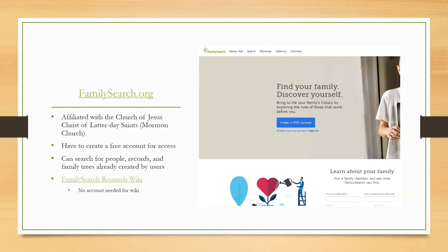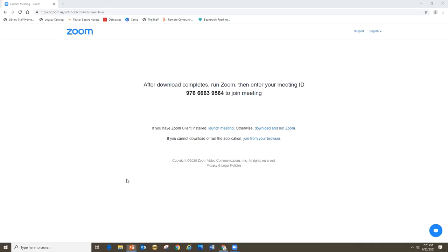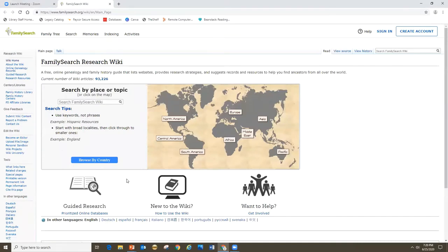My favorite part of FamilySearch is actually not FamilySearch.org itself, but the FamilySearch Research Wiki. This is part of FamilySearch, but you don't need an account to access the Research Wiki. Basically, the FamilySearch Research Wiki is a Wikipedia of genealogy research terms, and there's a ton of information here. You can search it just like you search Wikipedia. There's a page on all these different subjects, and they link out to different records or resources for more information.